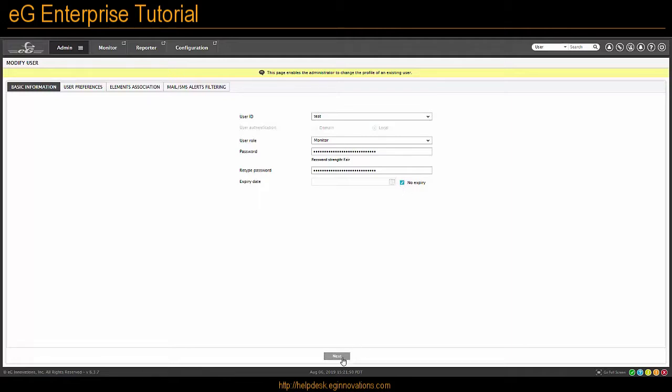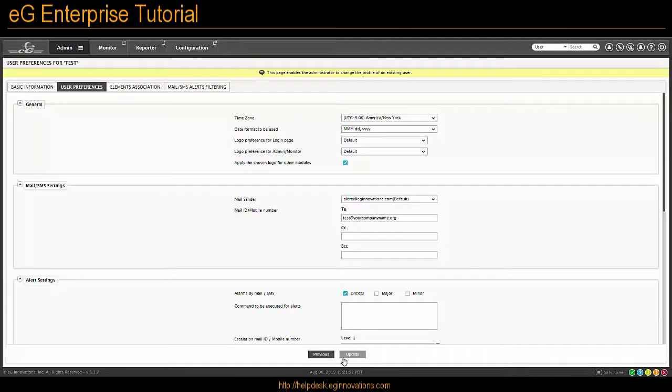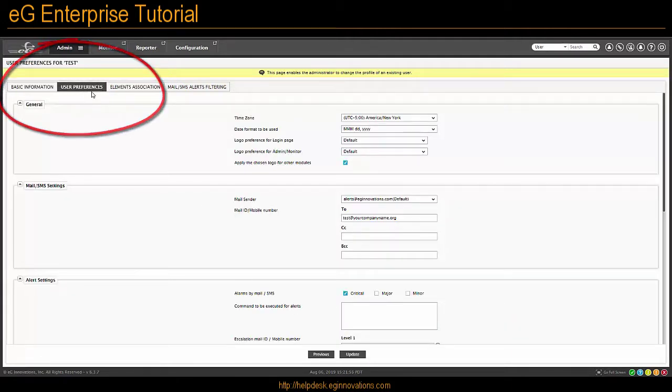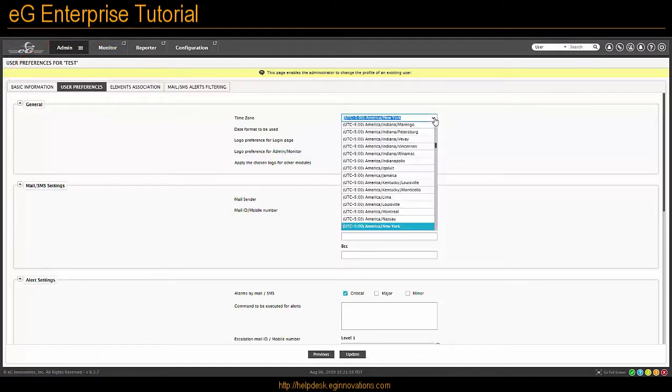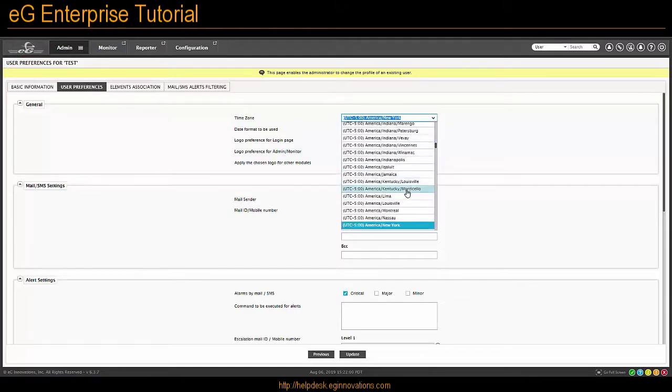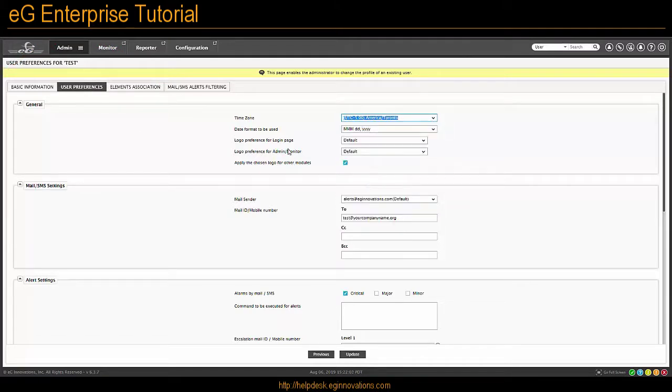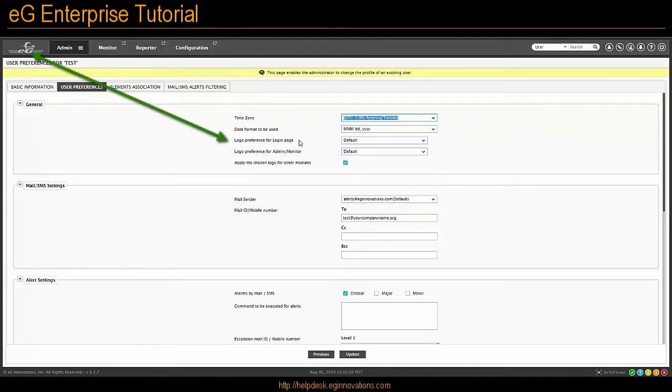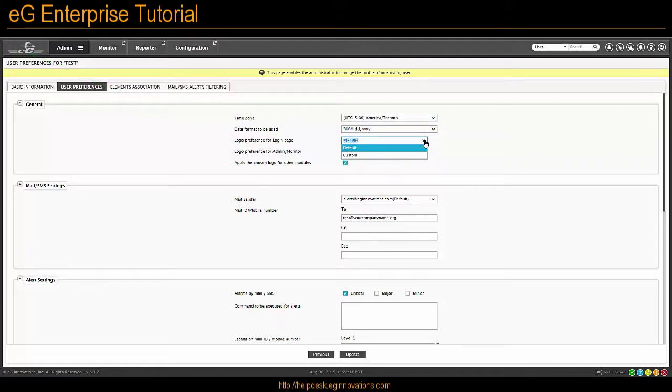Click Next and that will actually take you to the next tab up here on the top left. From here you can change the time zone and the date format and which logo you would like them to see. In this case it's the default, which is the EG Innovations logo.